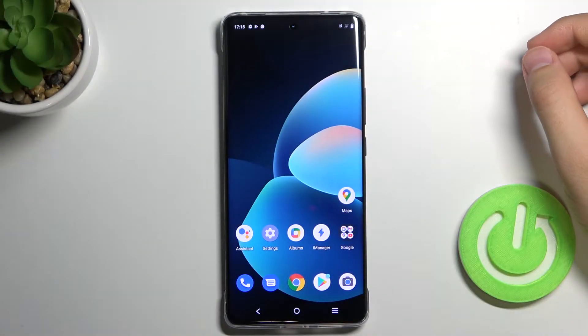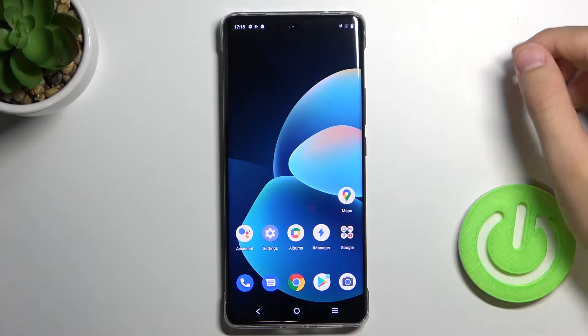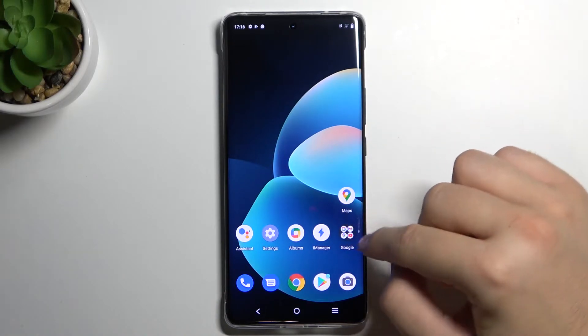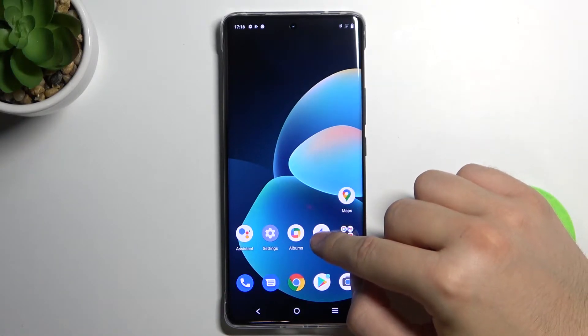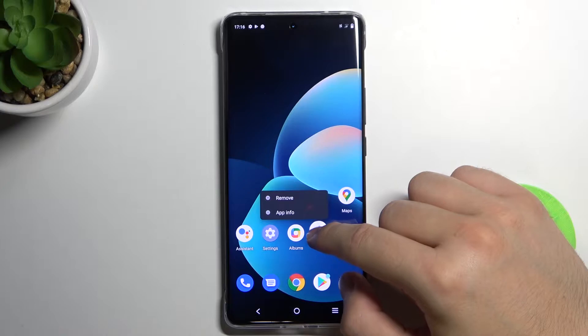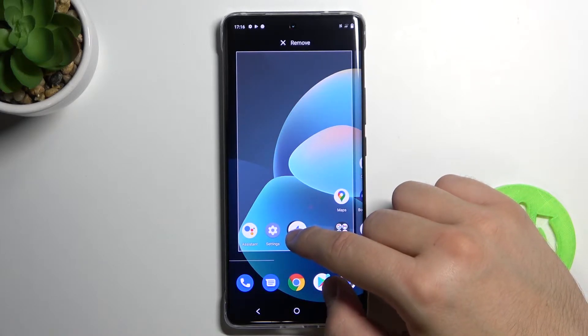Welcome. If you want to create folders on the home screen in your Vivo X60 Pro, first you have to click on one of the icons — for example this one — and then drag this icon onto another one.